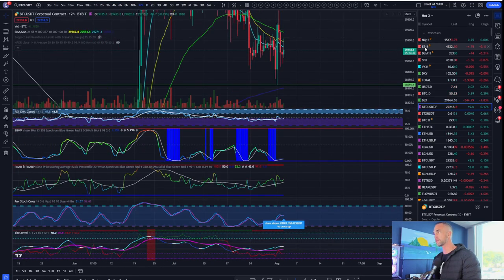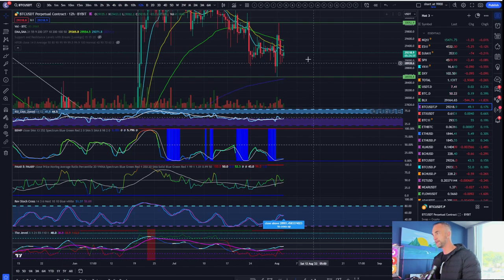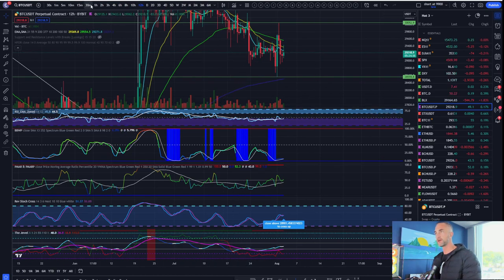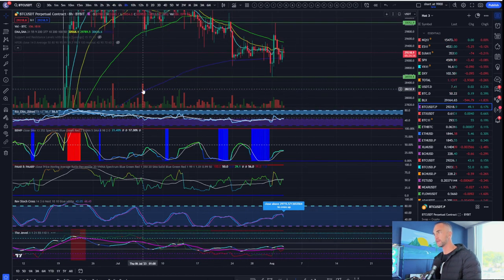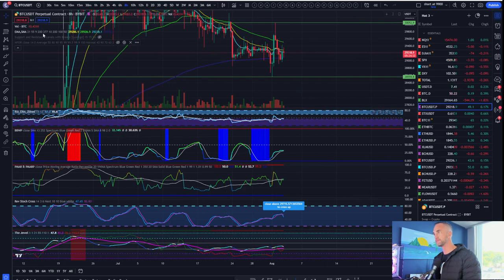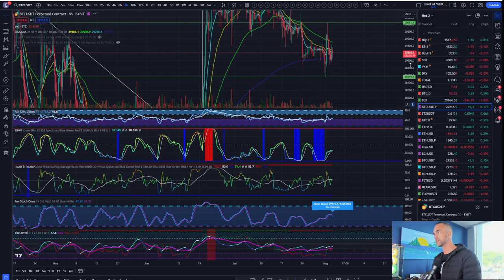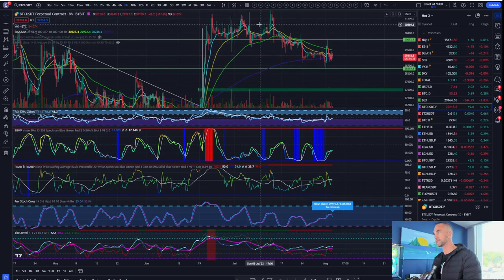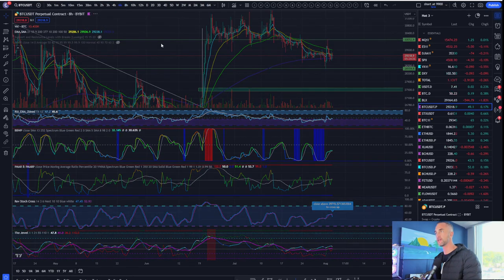Does the 12 hours say anything? Flopping around momentum there. Eight hours says down. Pressure is down. Volatility is still increasing. You could still get a decent move to the downside there on the eight-hour.